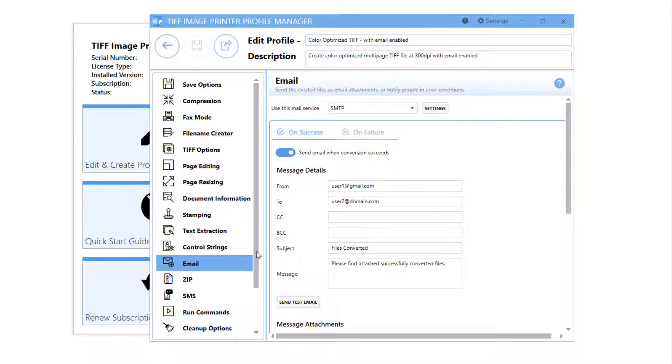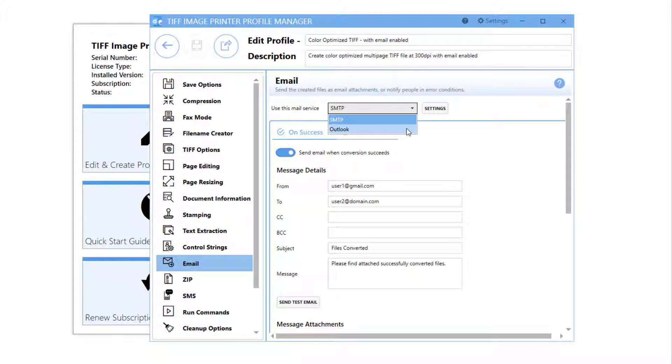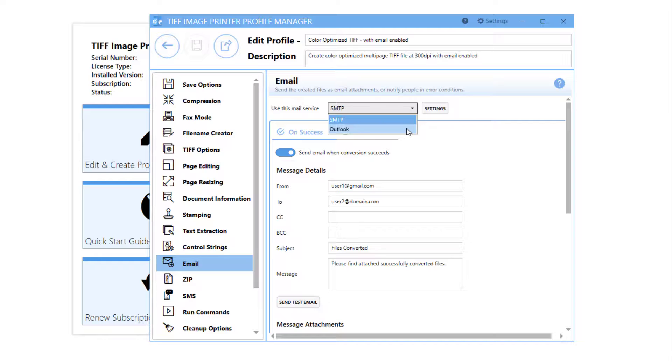Users can email created images and PDFs as attachments silently using the SMTP mail server. To use the Outlook mail server, please see our video called Email Created Files Using Outlook.